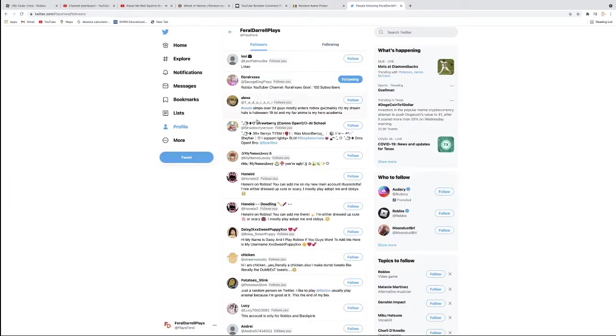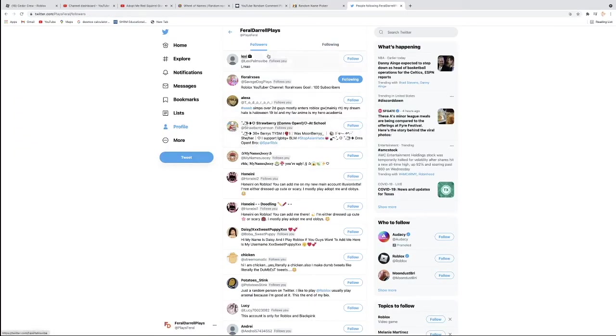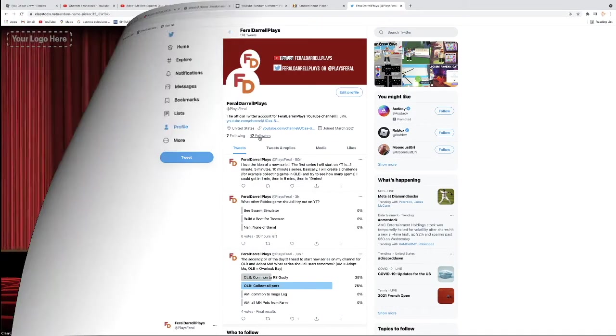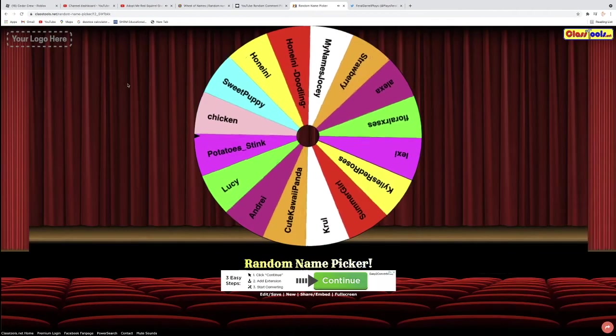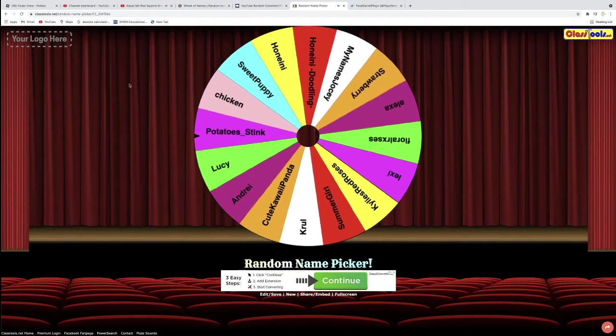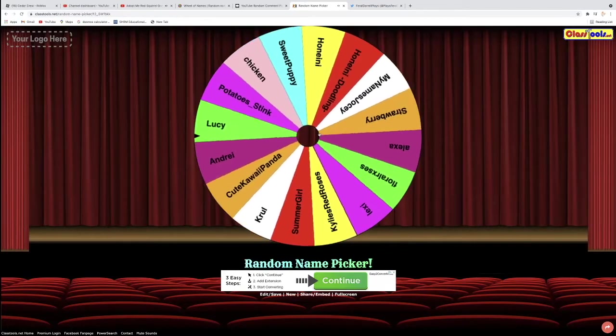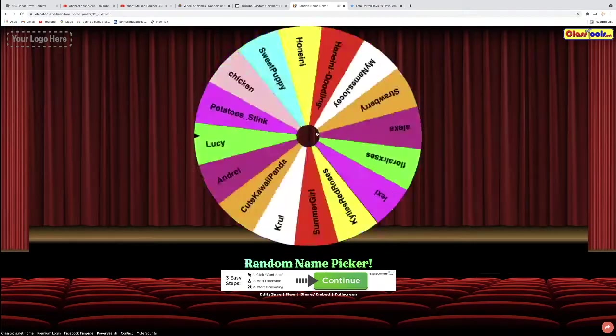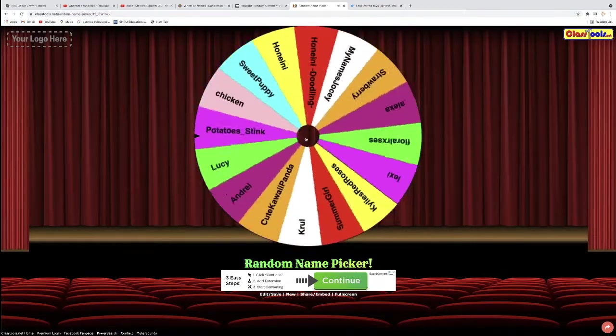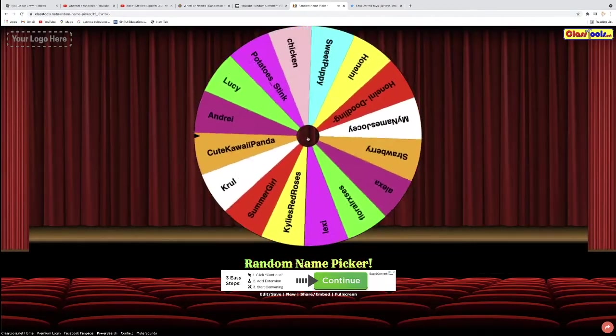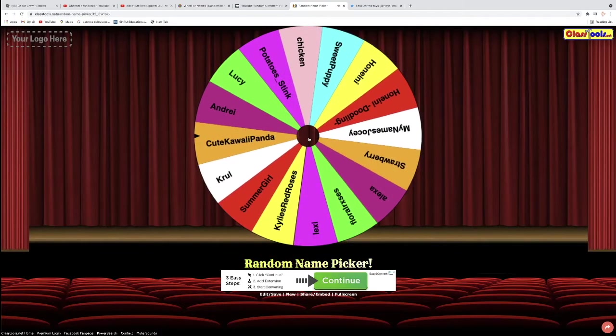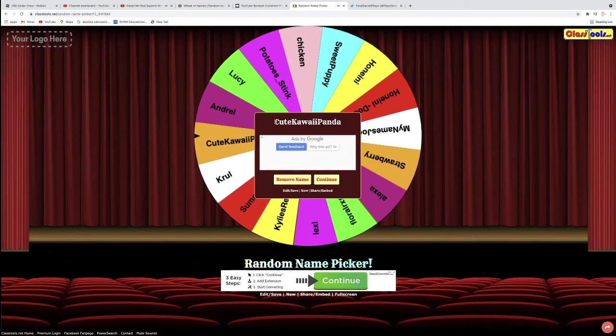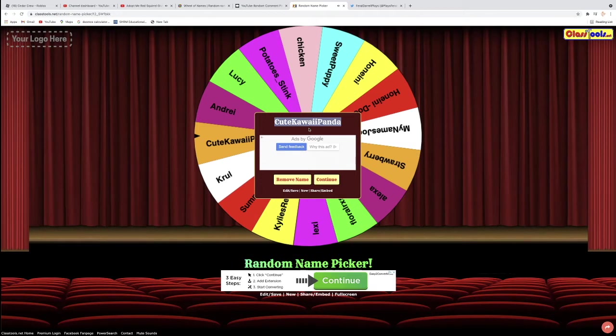So this one is also for Ocean Egg. This is a different spinner. I've never used this website. So these are my followers right here. And the followers get added onto the wheel. And here we go. We're going to spin the wheel to see who wins another Ocean Egg. So the second Ocean Egg winner for today is Cute Kauai Panda. Congratulations to you. You won an Ocean Egg.